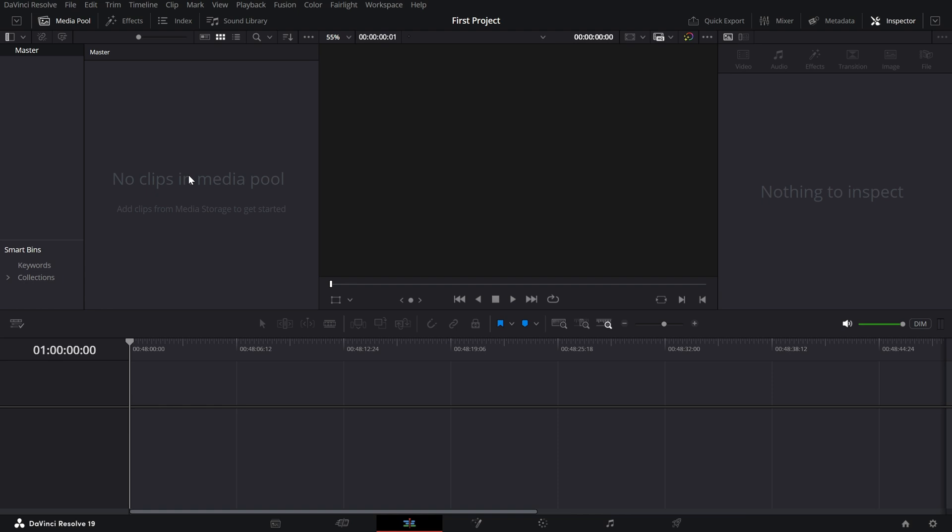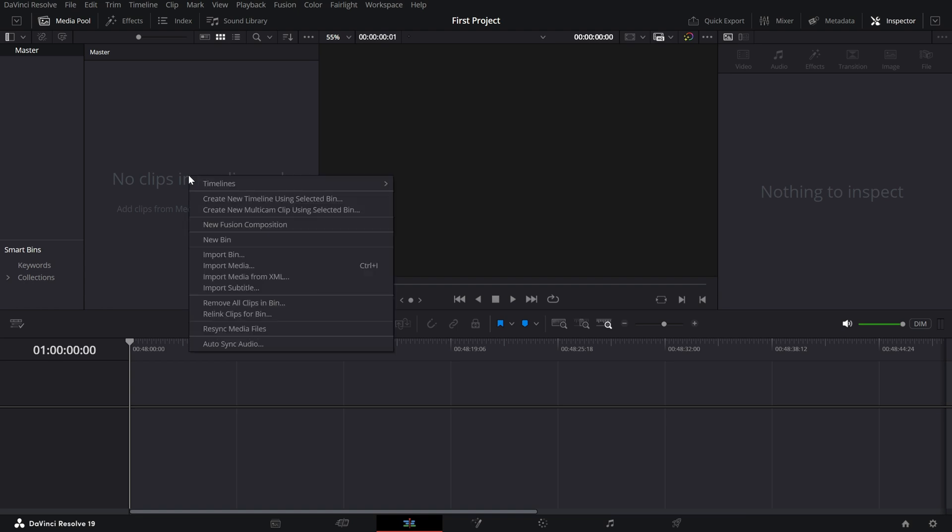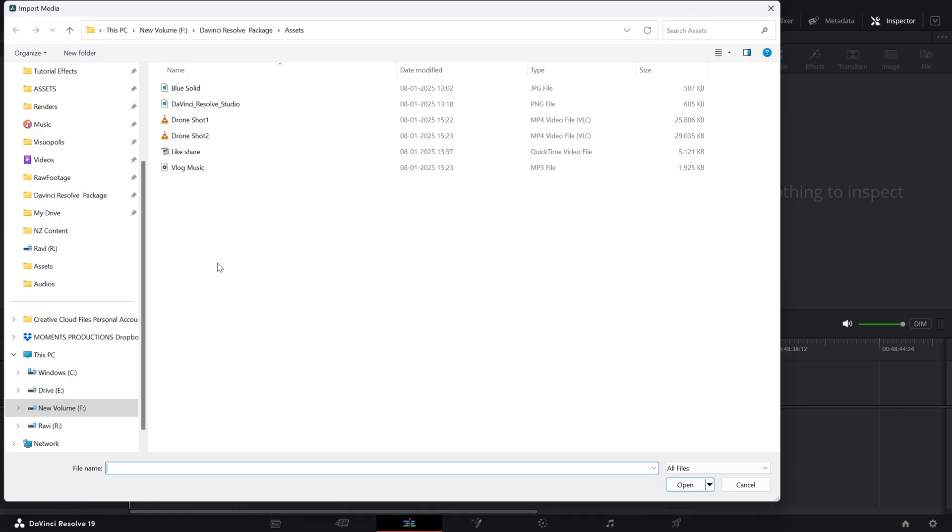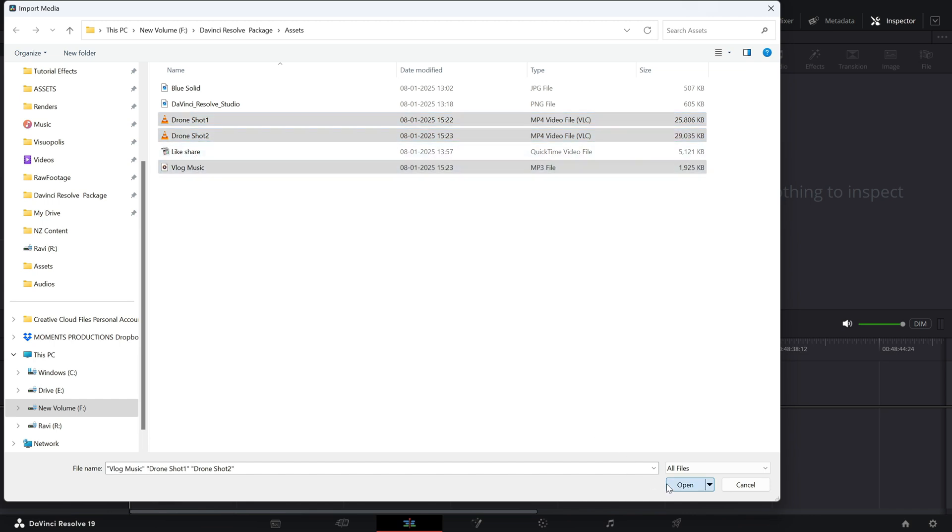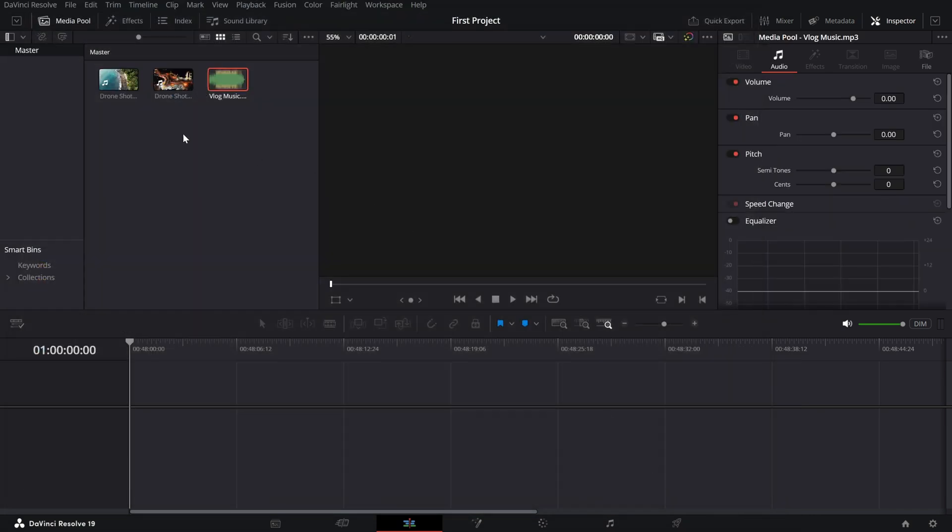To import your media, right-click anywhere in the Media Pool and select Import Media. Navigate to the folder where your files are stored. Select them and hit Open. Boom! Your files are now ready to use. If you prefer, you can also drag and drop your files directly from your computer into the Media Pool. Quick and easy.